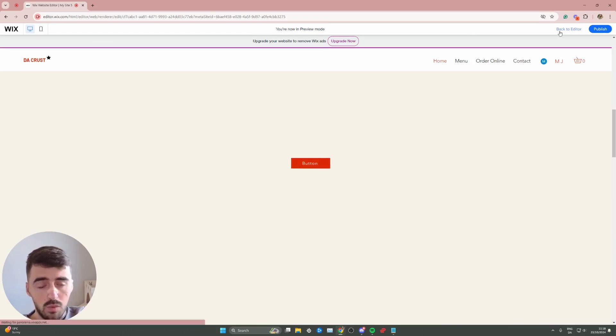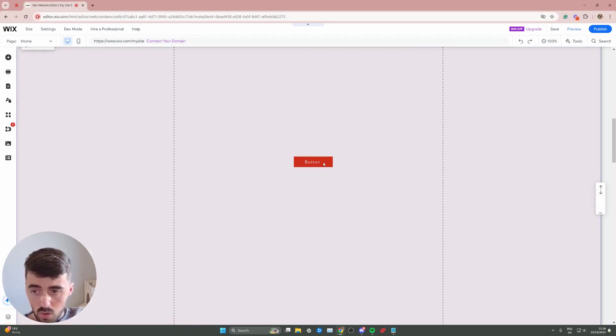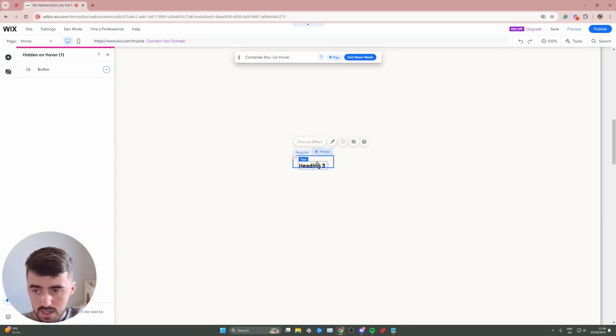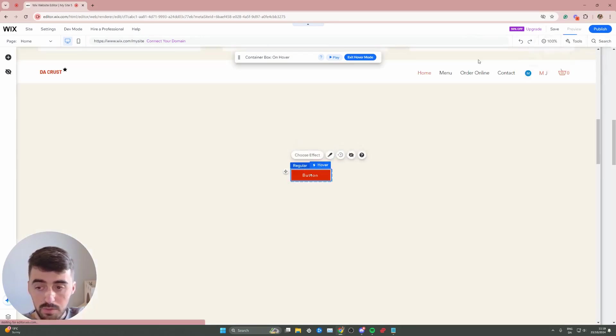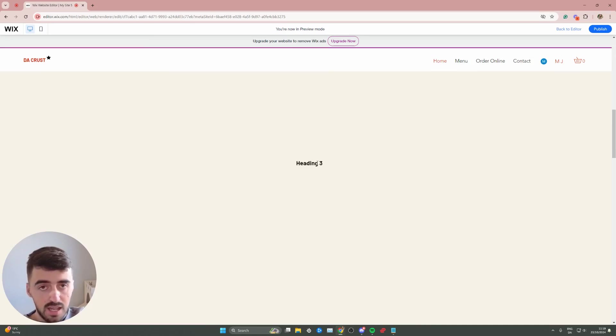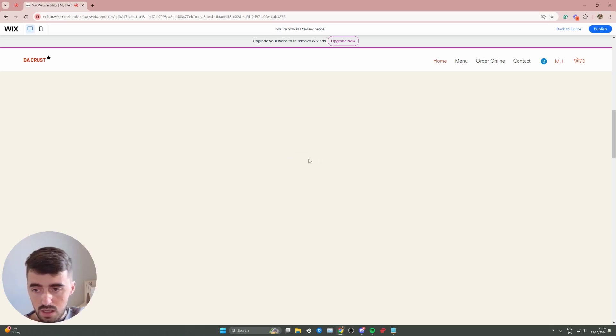Alternatively, what you can do is delete the button as a whole on hover view. So if I just go ahead and delete the button, we can just move the text into its place. That way, when you hover over the button on regular view, the text appears and entirely replaces the button itself. And yeah, these are all the different possibilities that you can use.